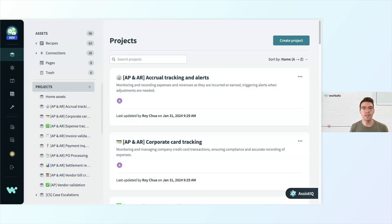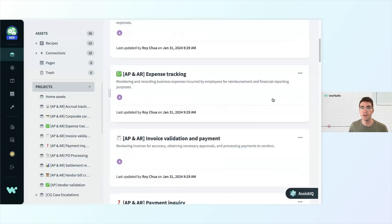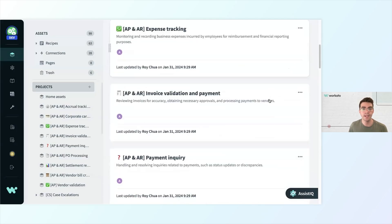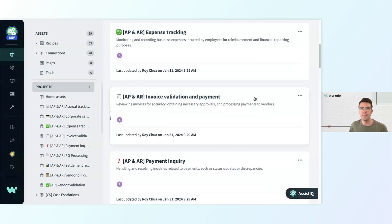On the right side of the screen, you can see that this workspace has several automation projects for all different kinds of business functions, such as accrual tracking and alerts, corporate card tracking, invoice validation and payment — all kinds of things you can do with Workado. The sky really is the limit.